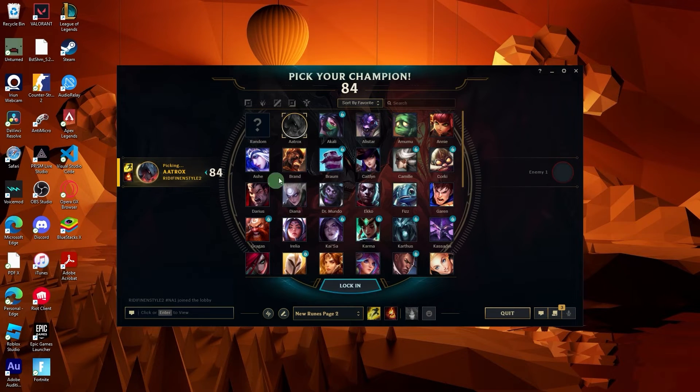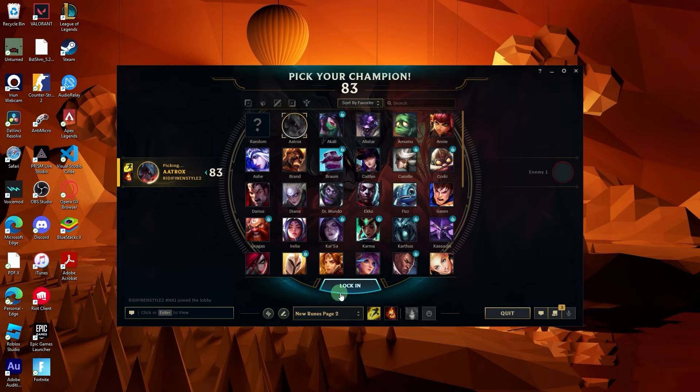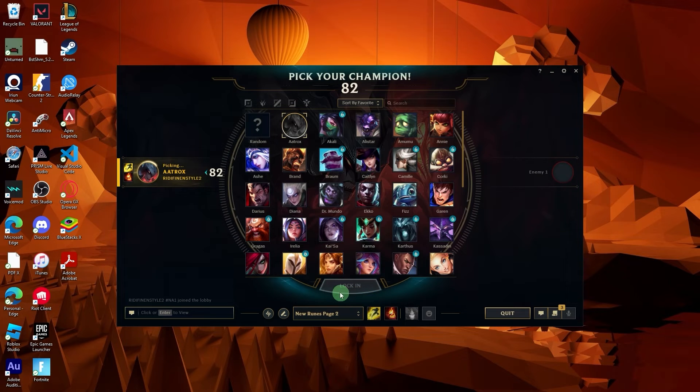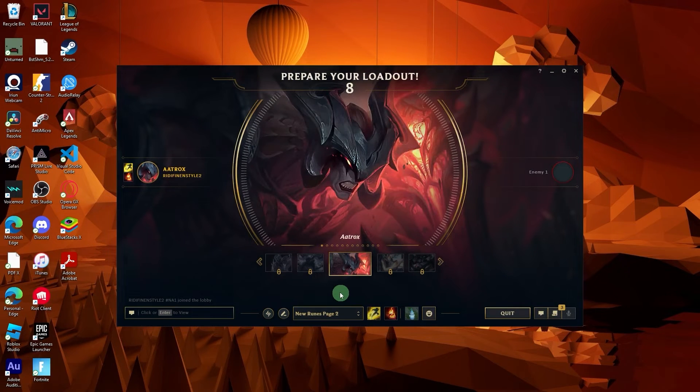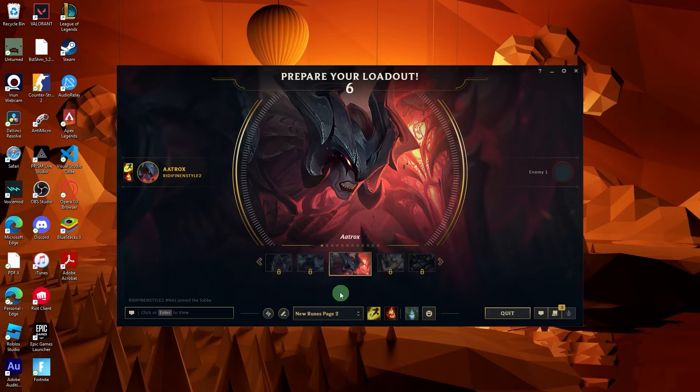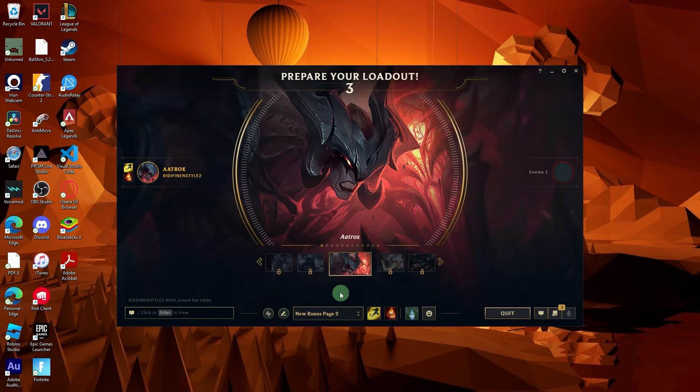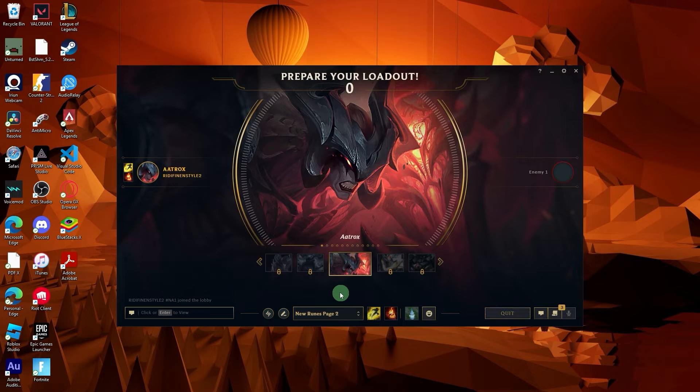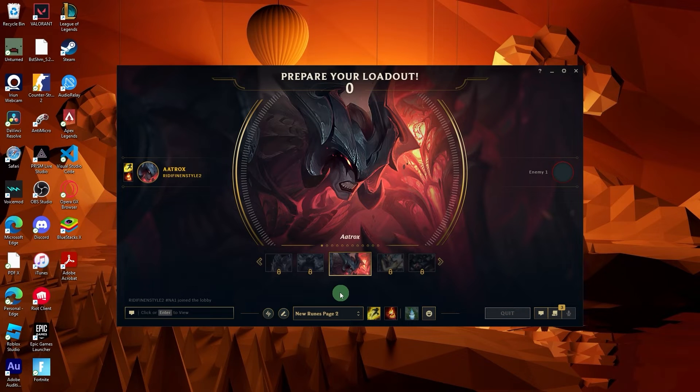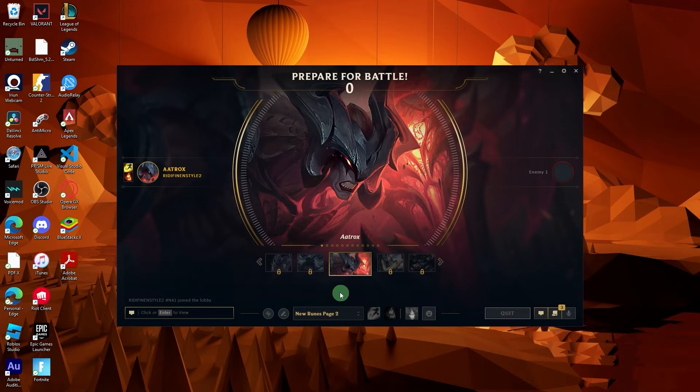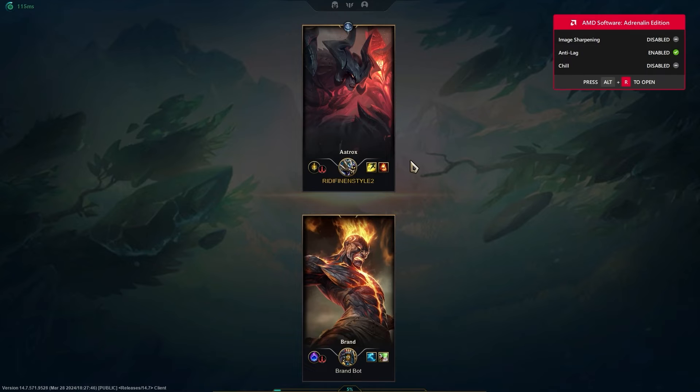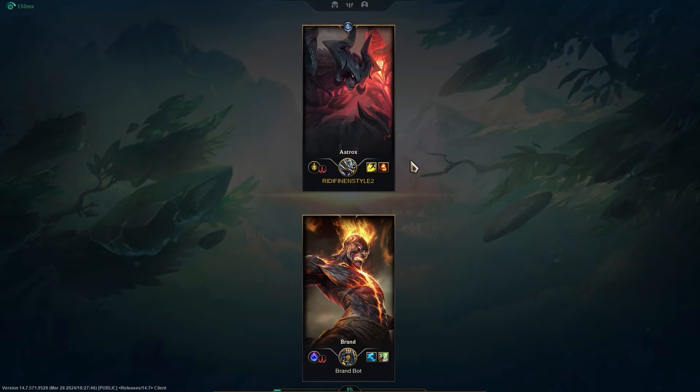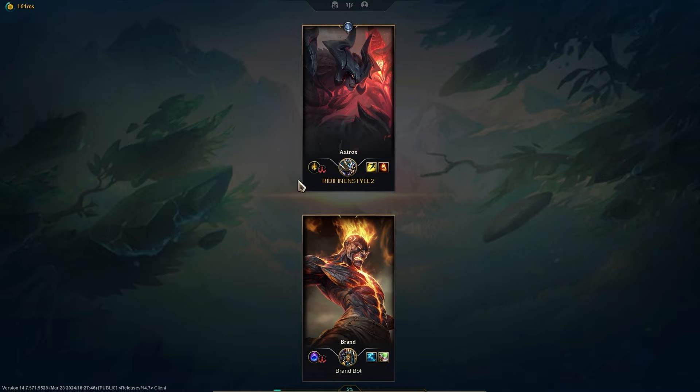Pick your champion here, just click lock in, and wait for a moment. As you can see, this is the default mouse pointer.